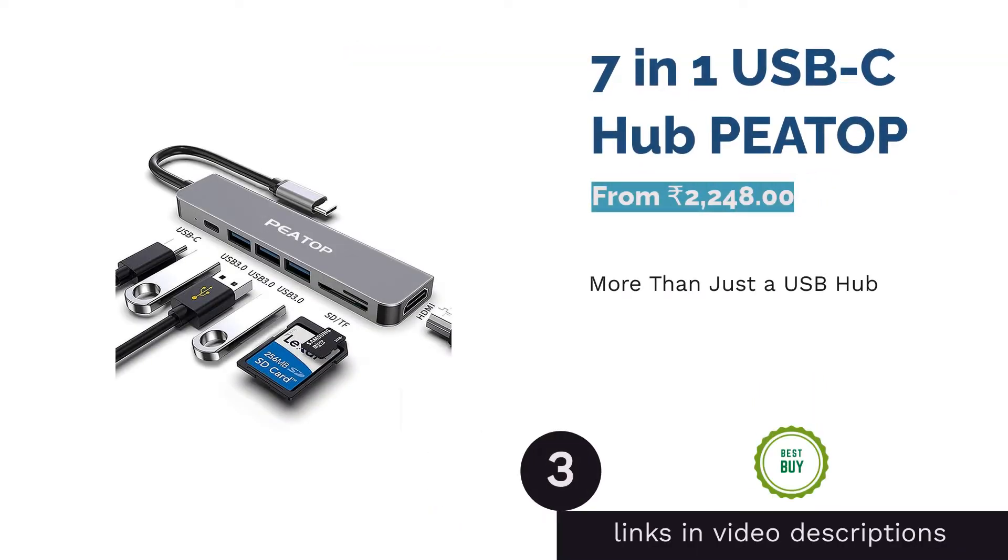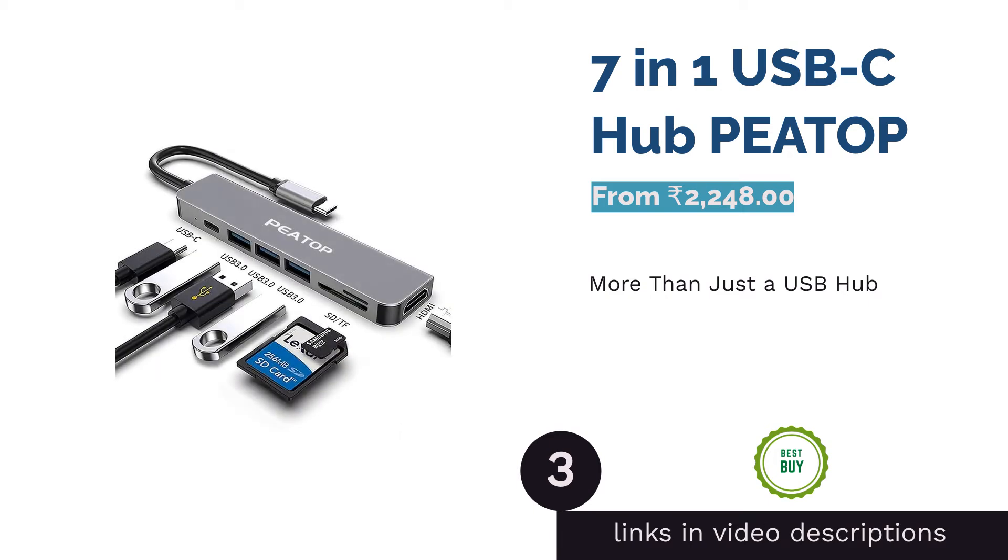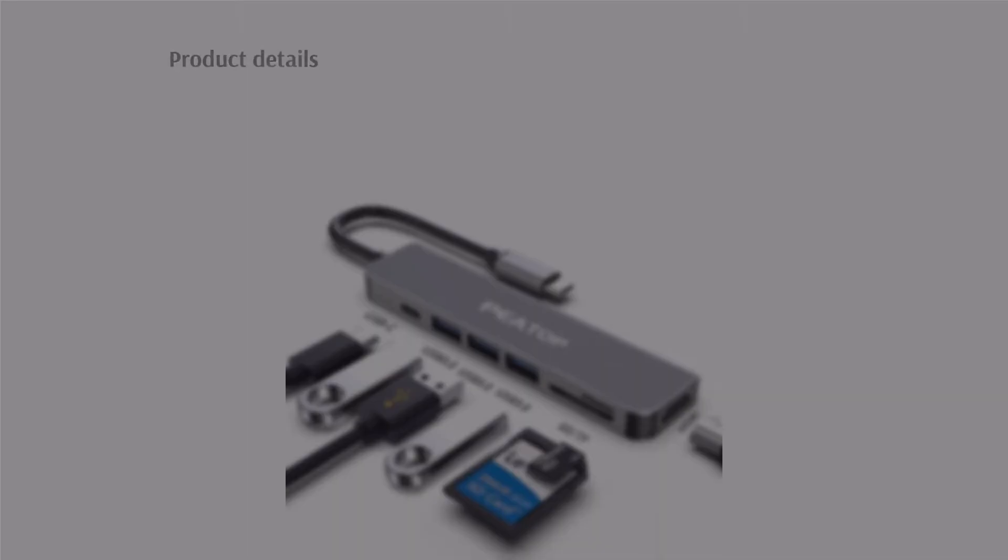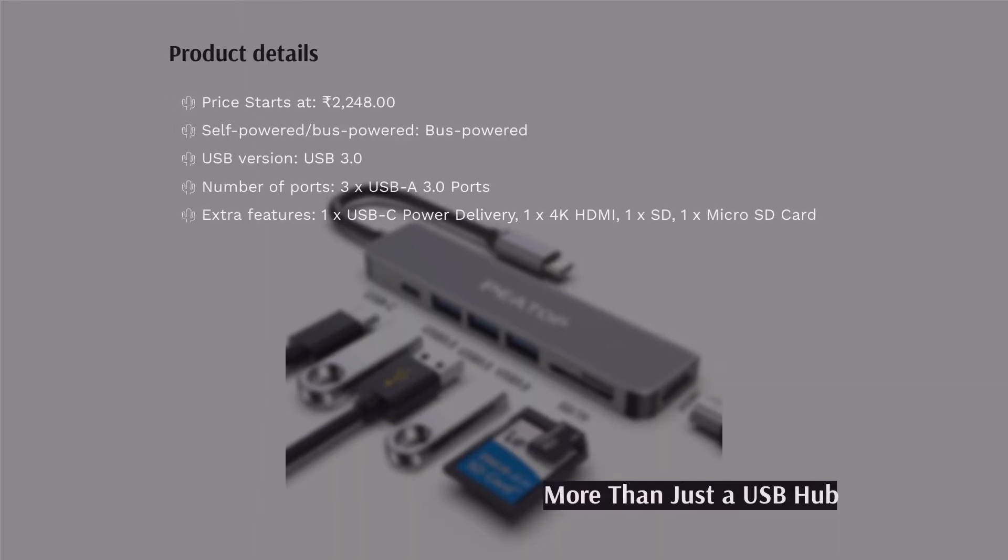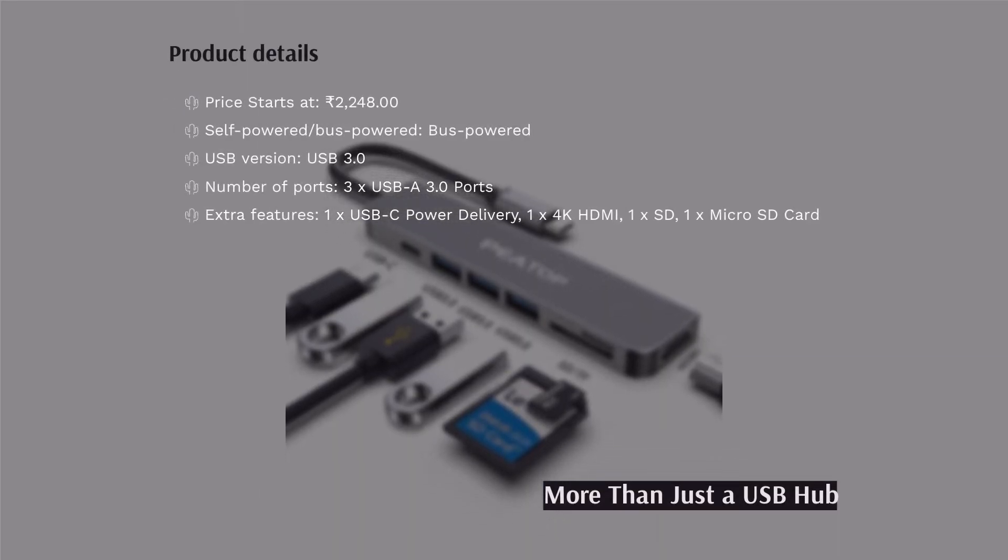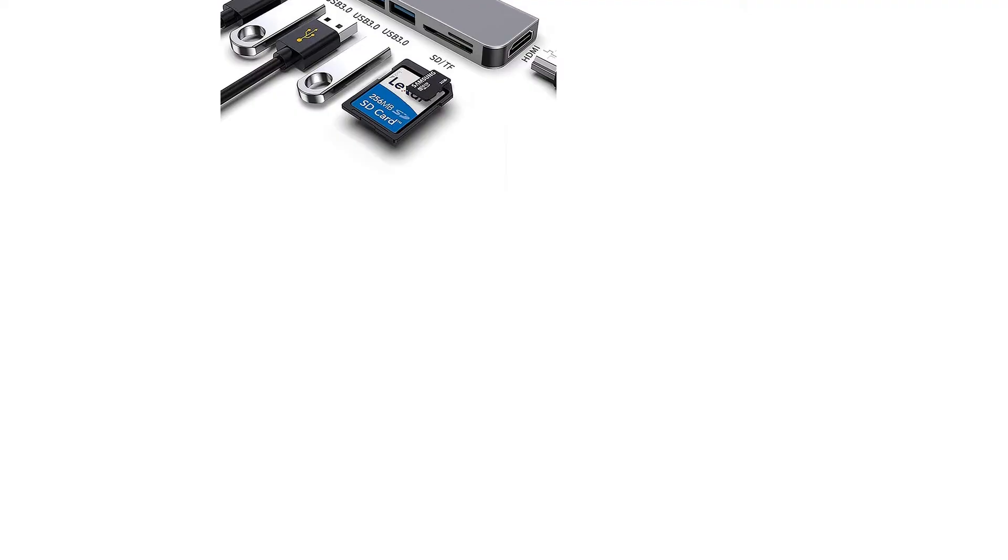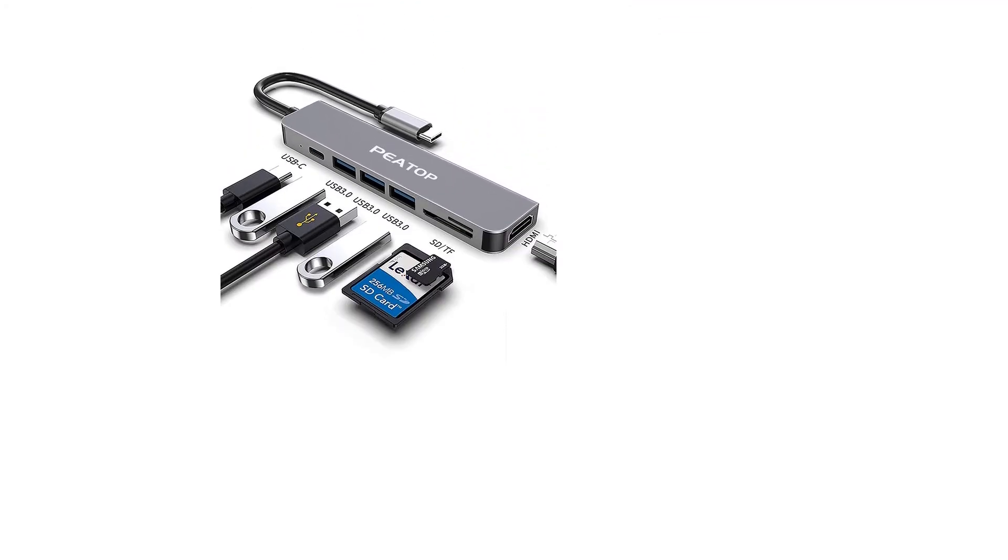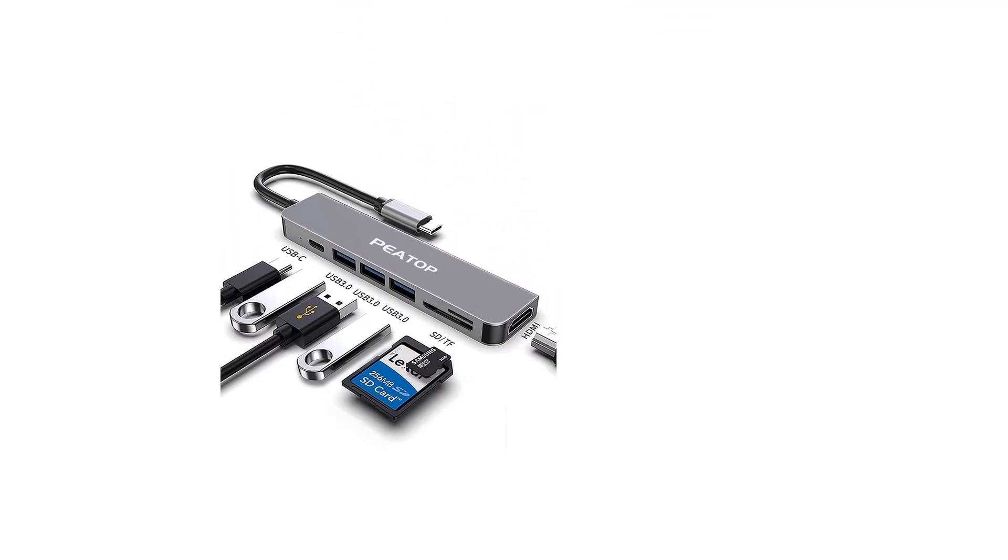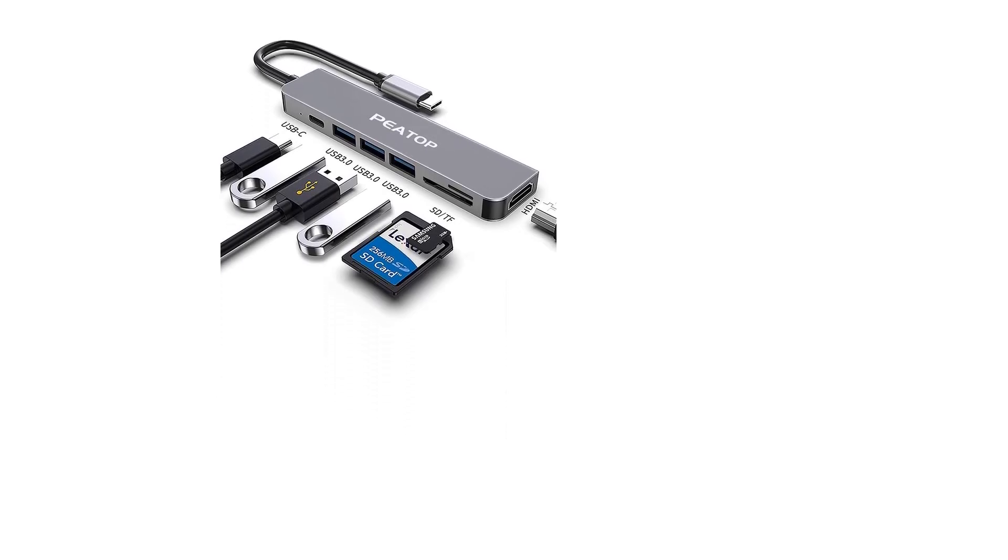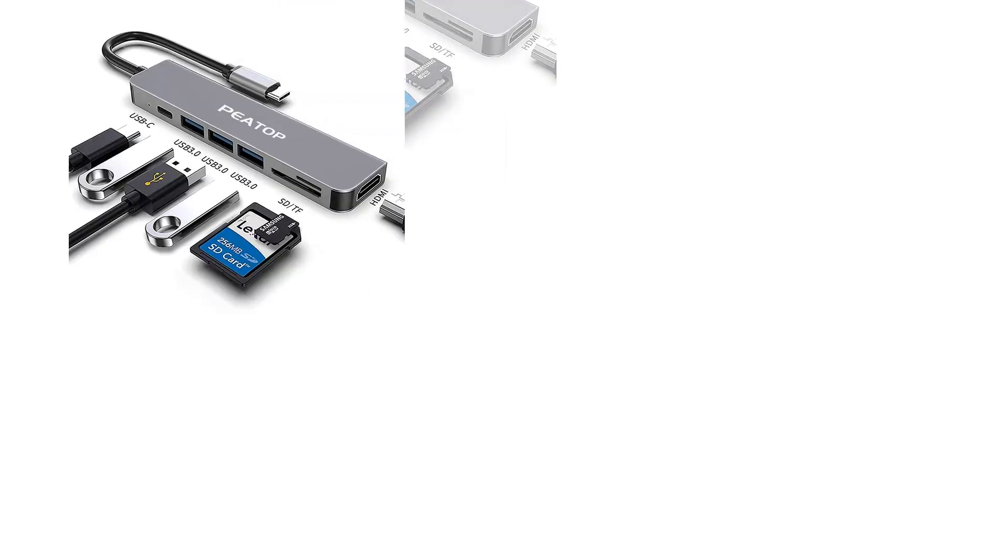The next product in our list is 7-in-1 USB-C Hub. USB hubs make use of a USB port on your laptop or desktop to transfer data and draw power. Do you have a Type-C port on your device that you rarely use? Connect the PEATOP 7-in-1 USB-C Hub to it and save a USB Type-A port for connecting another device.